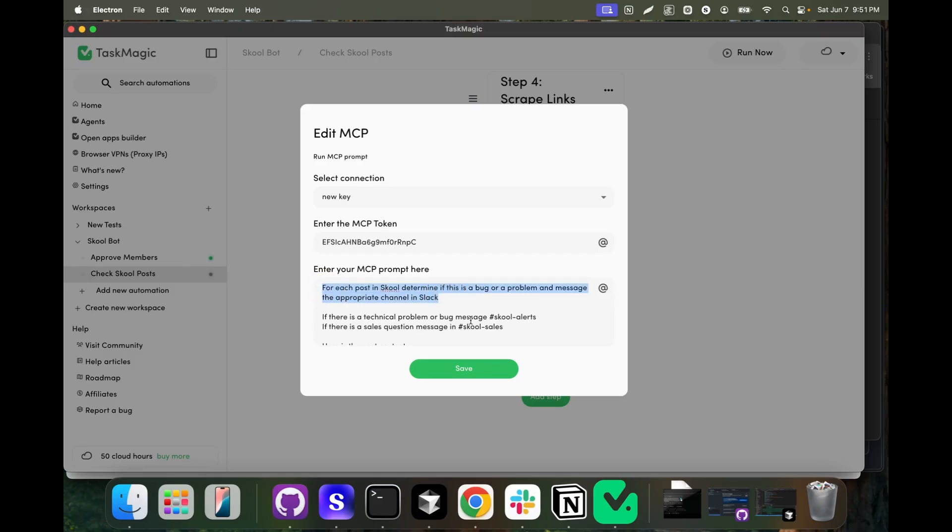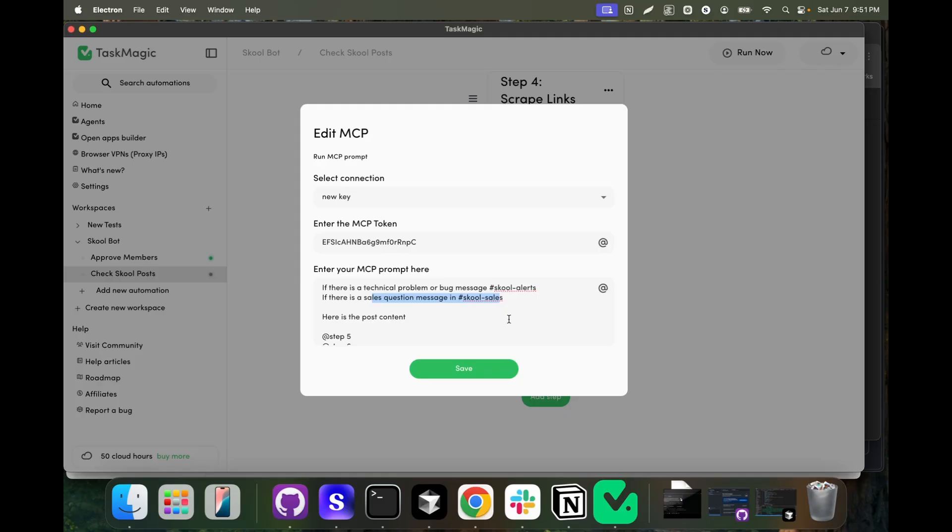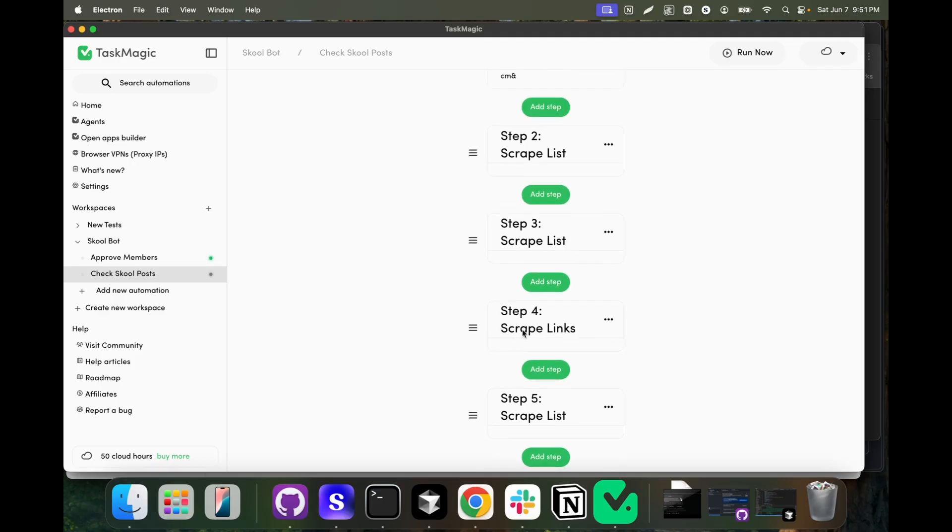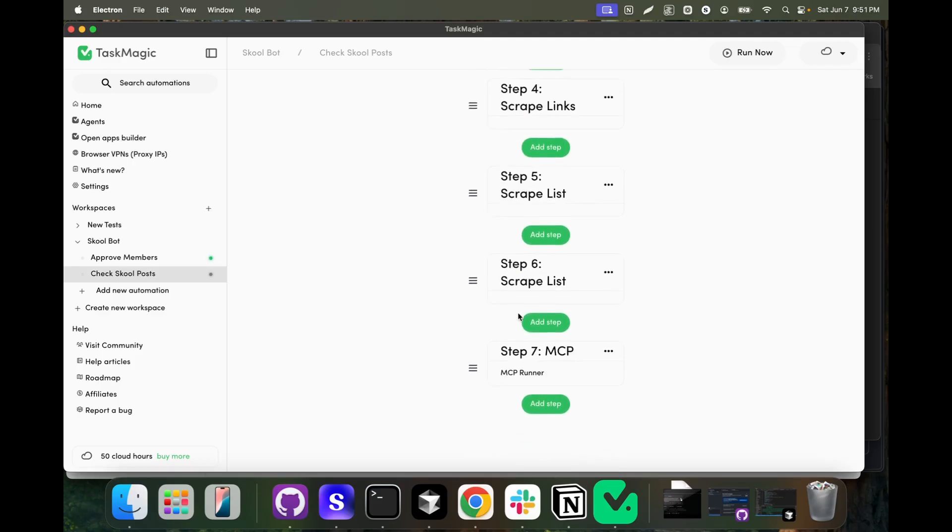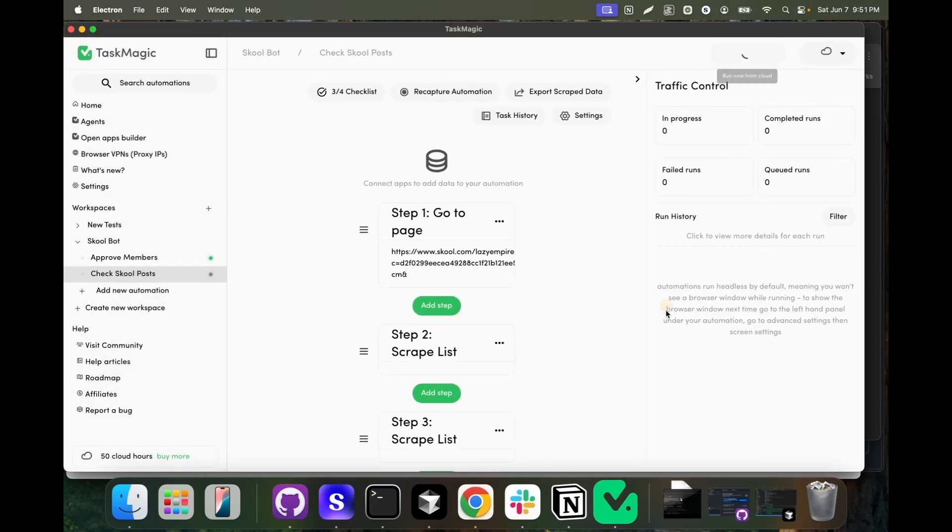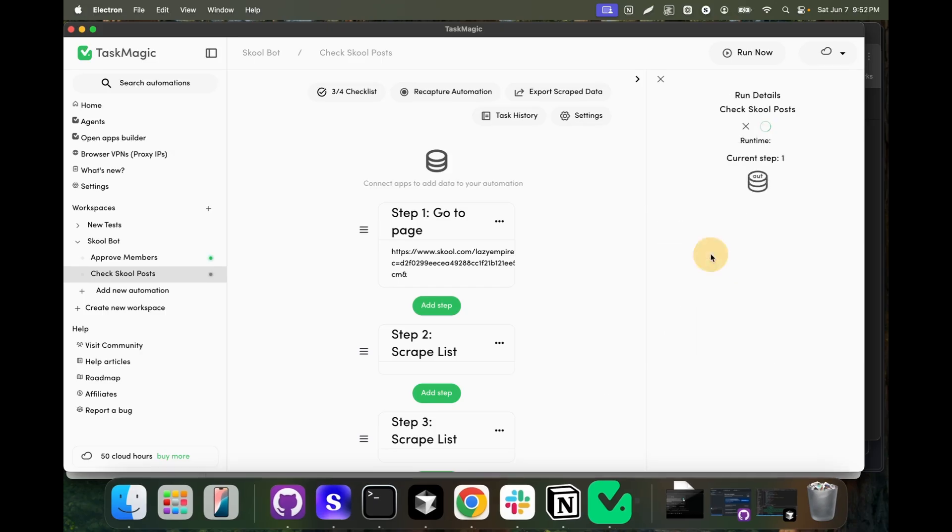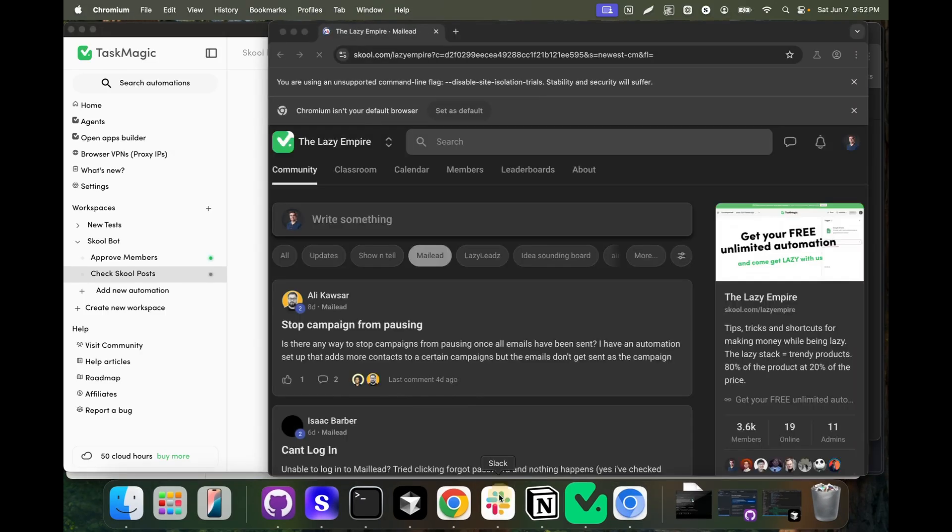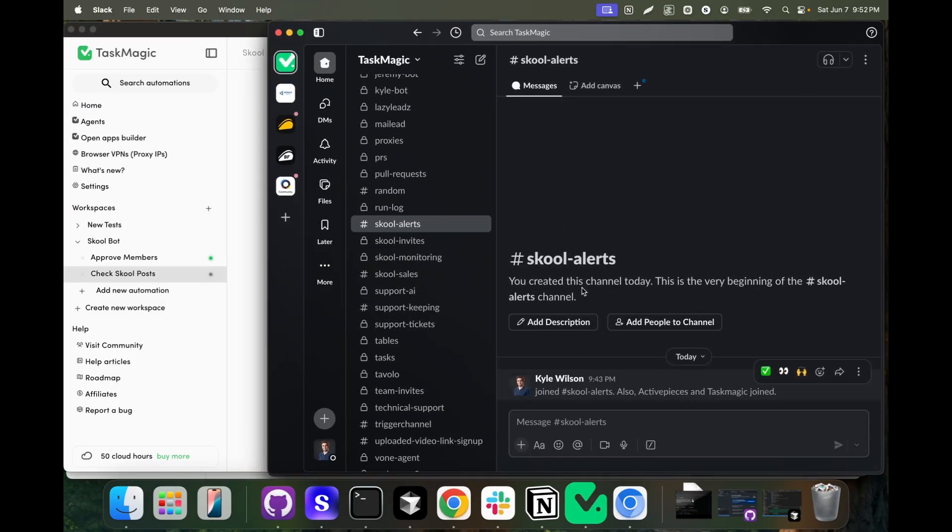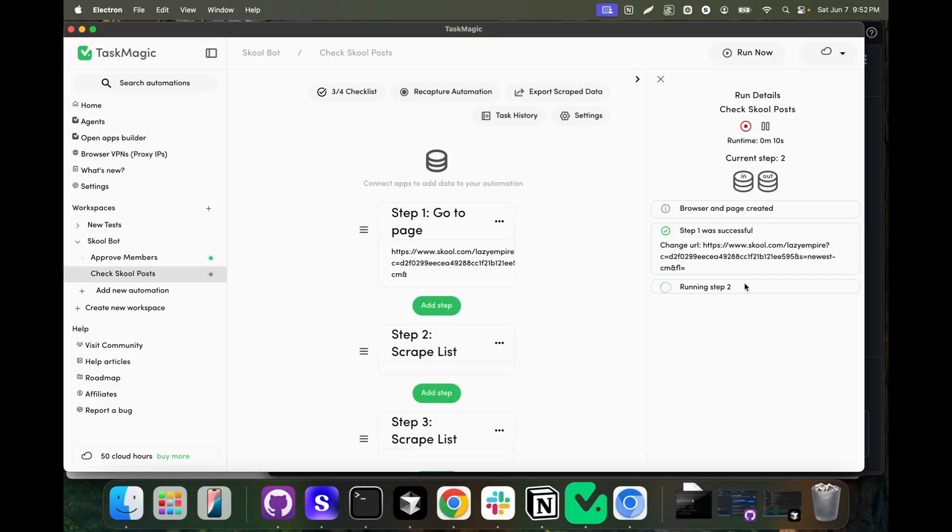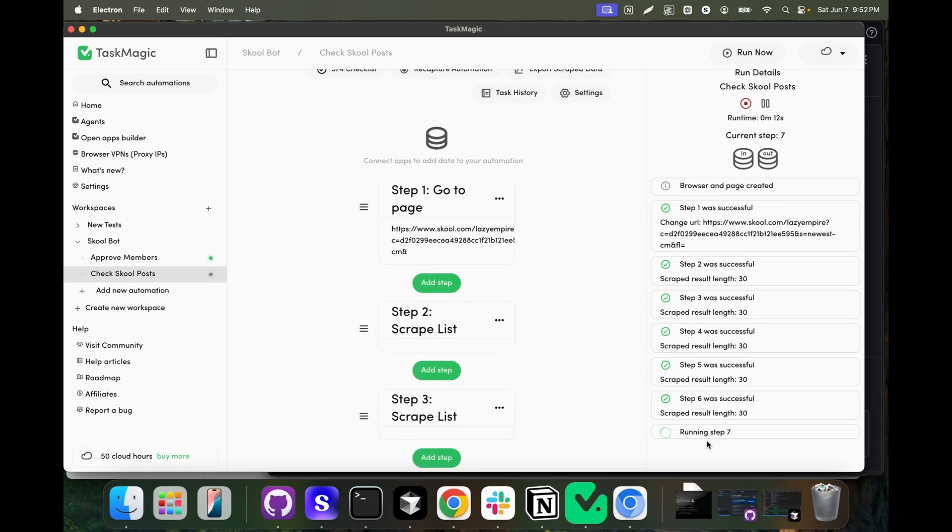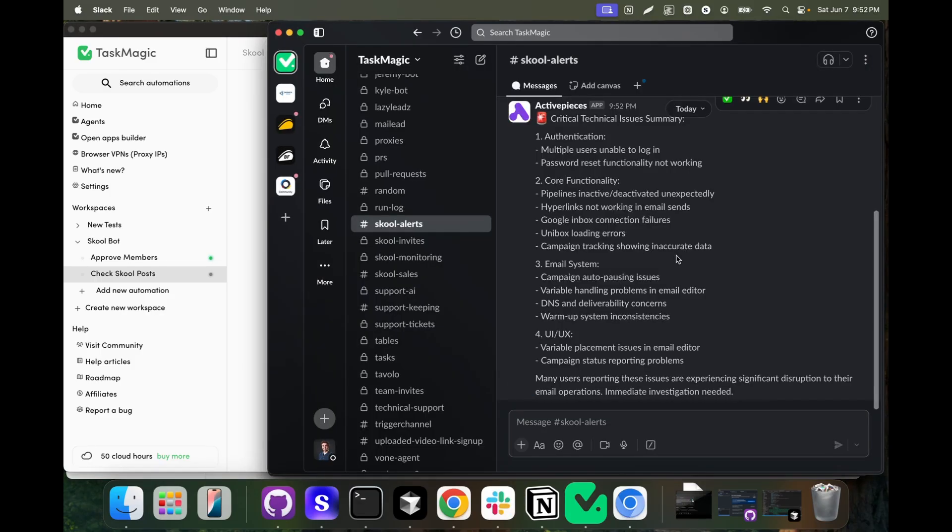I'm saying for each School post, determine if this is a bug or a problem and message the appropriate channel. Technical problems go to School Alerts, sales stuff goes to School Sales. Here's the post content, Step 5 being all of the titles that were scraped, and Step 6 being the descriptions of all the posts that were scraped. When we run this step, I just cleared this channel so I can demonstrate this. It's going to go to School and scrape all these posts, and then we should see it summarize what it's found. Once this finishes running, it just went to School and now it's scraping everything. The scrape will go a lot quicker. Now it's running the MCP step. This does take a few seconds because it's going to have to talk to Claude or OpenAI, then make a decision and use the appropriate pieces.